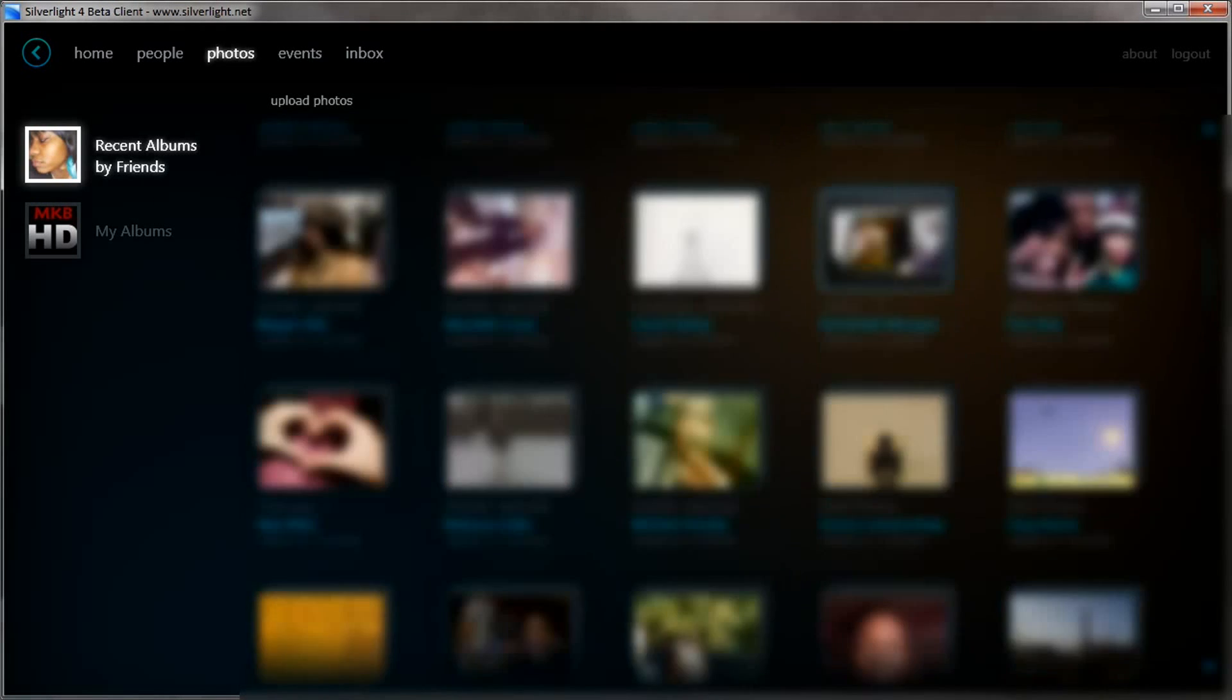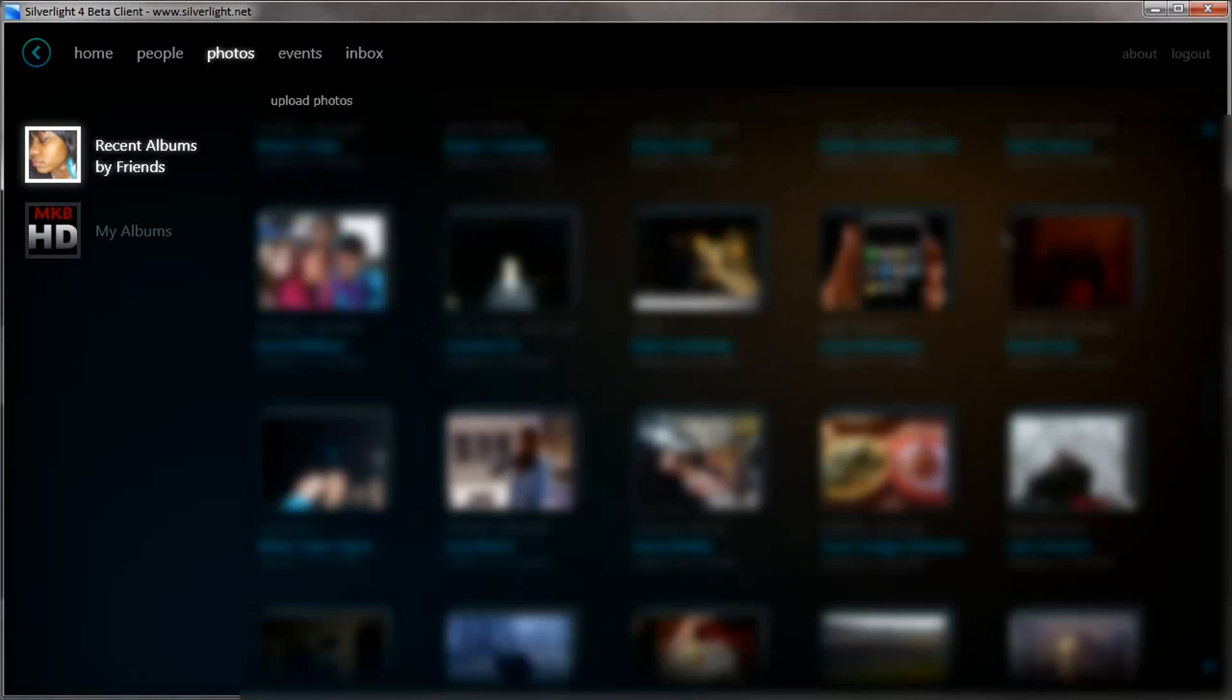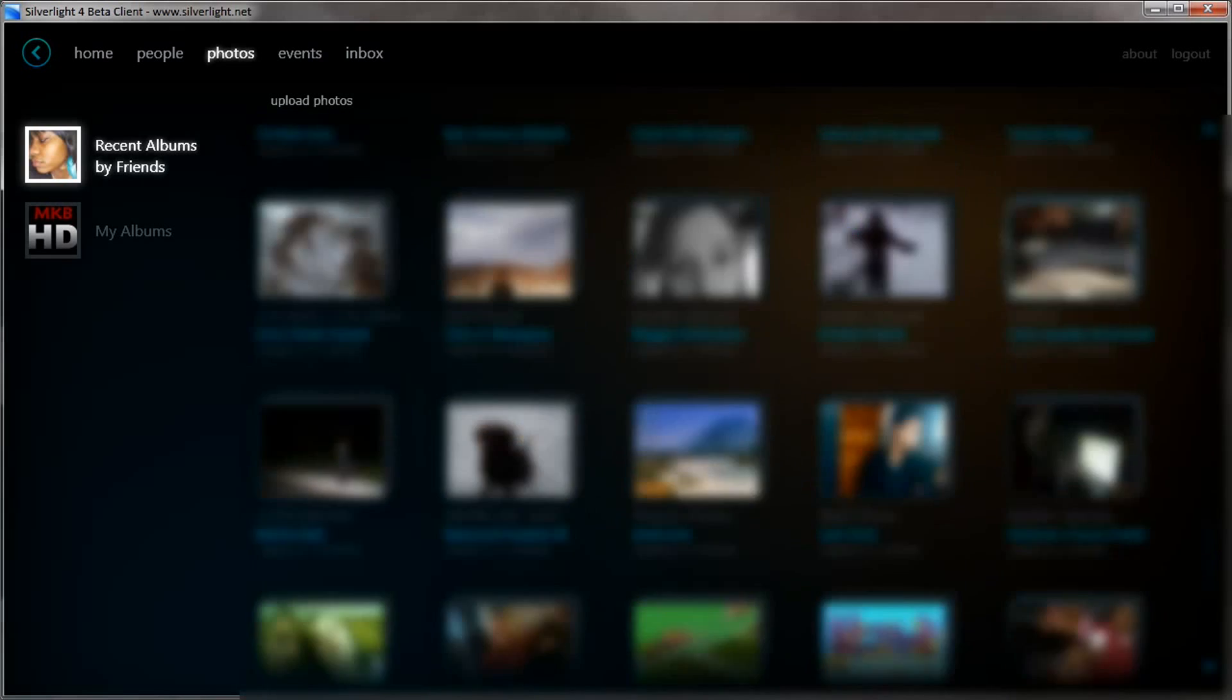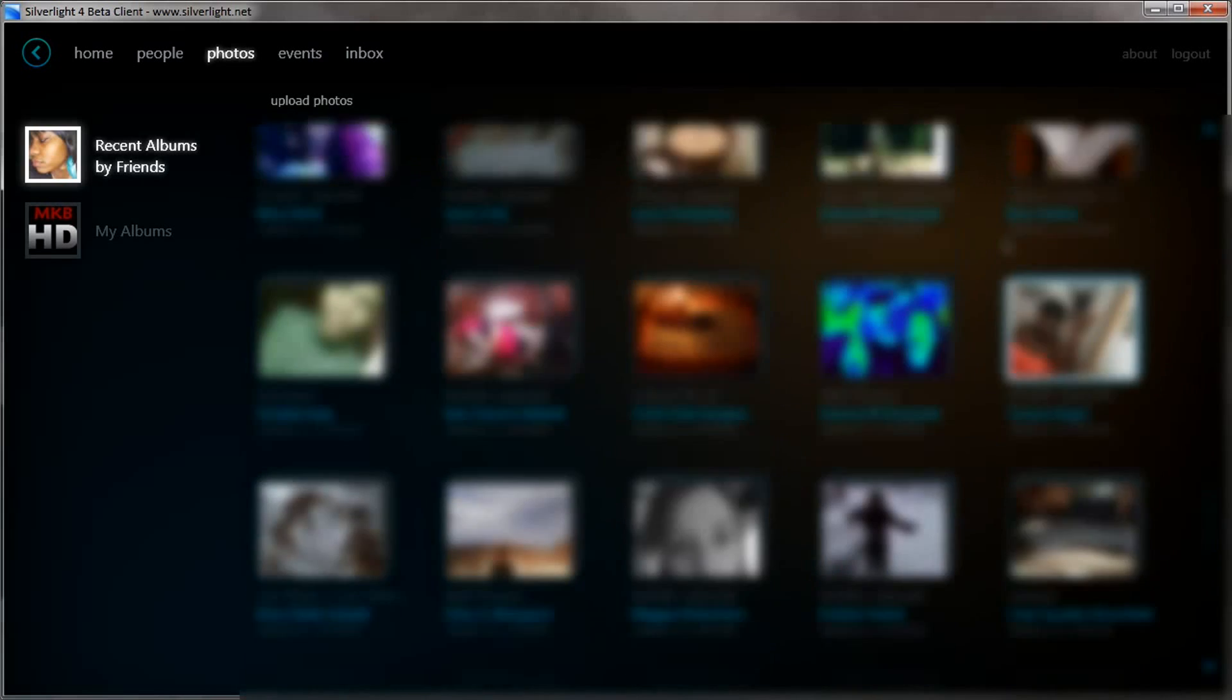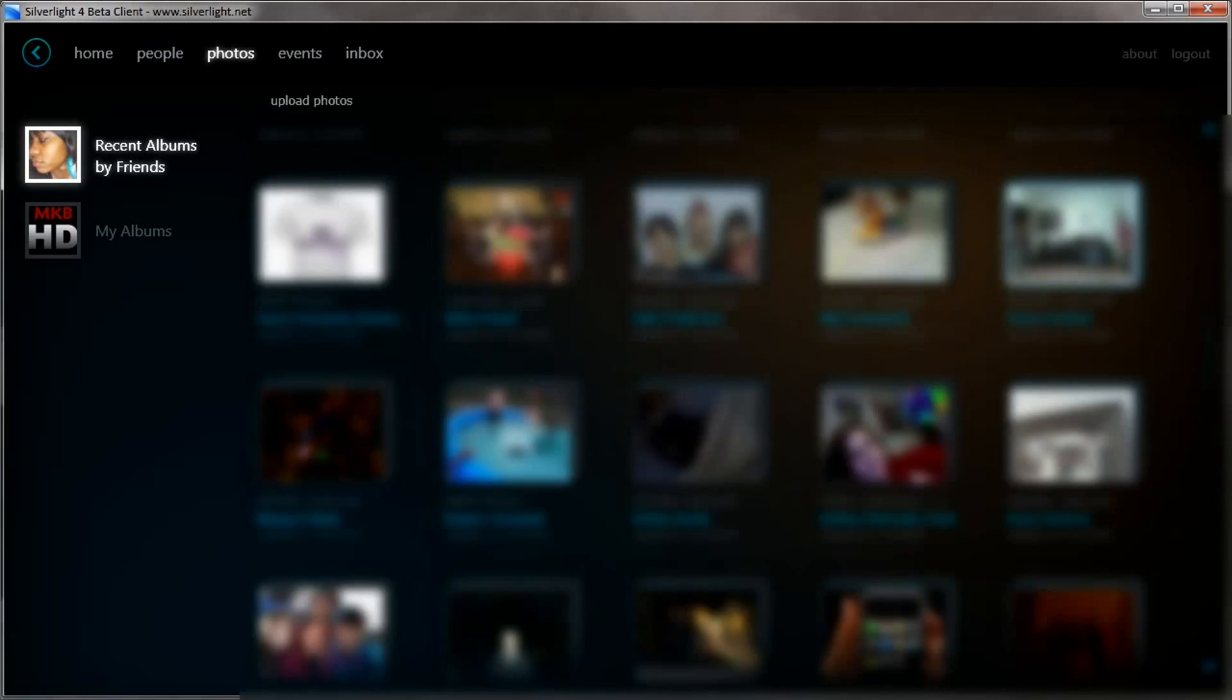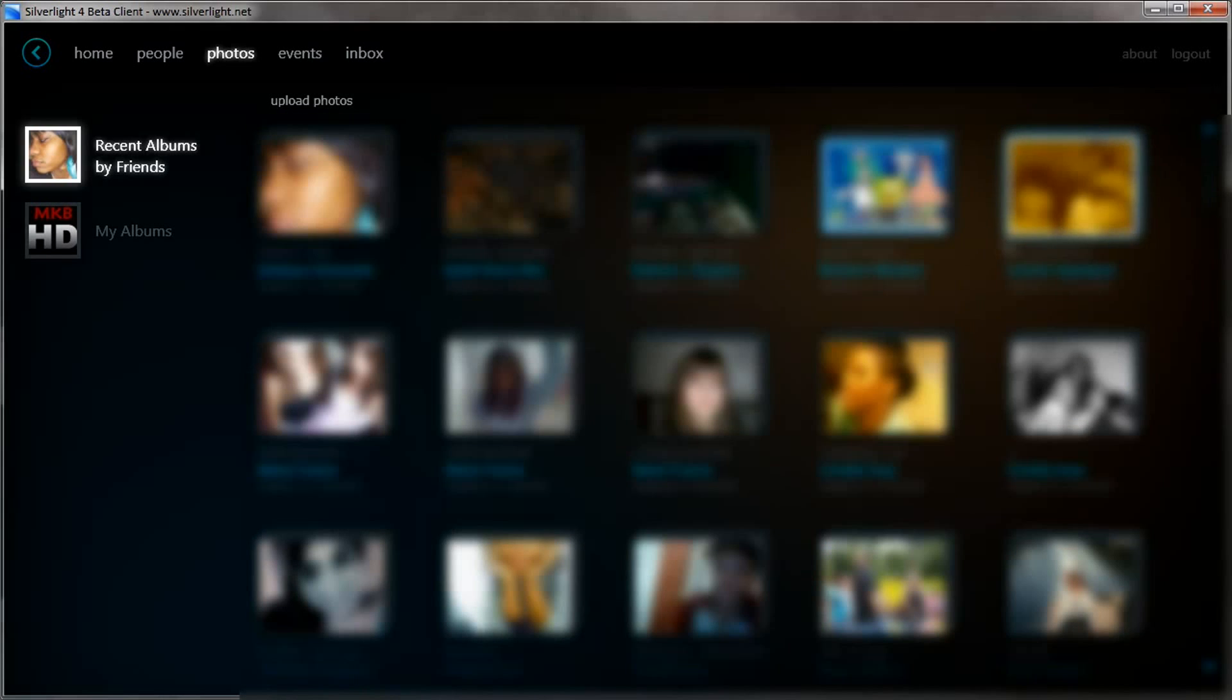Now, being that this is Facebook, it's kind of hard for me to show you guys everything, but I think you get the point as I scroll through these blurred out photos here, that this is very heavily integrated with your Facebook photo albums.